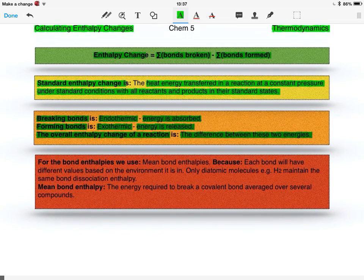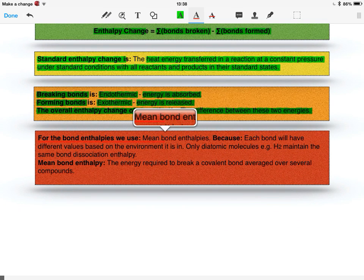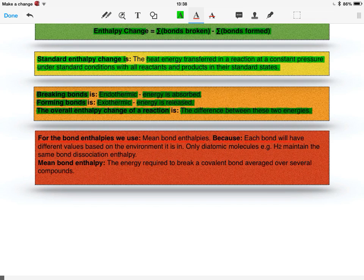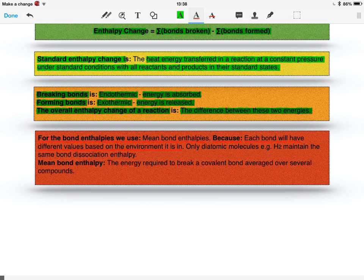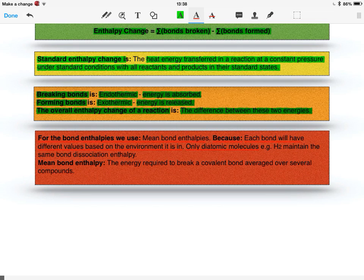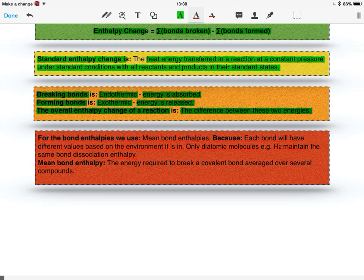For bond enthalpies though, we use mean bond enthalpies. And this is because each bond will have a different value based on the environment it's in. And in terms of environments, that's something that you should know now from Chem 4. Only diatomic molecules, such as hydrogen, maintain the same bond dissociation enthalpy because they're always the same.